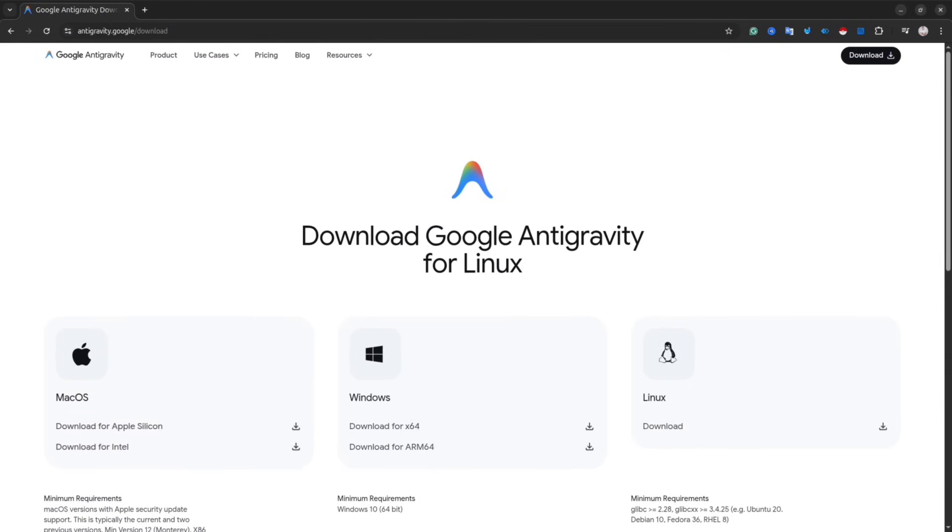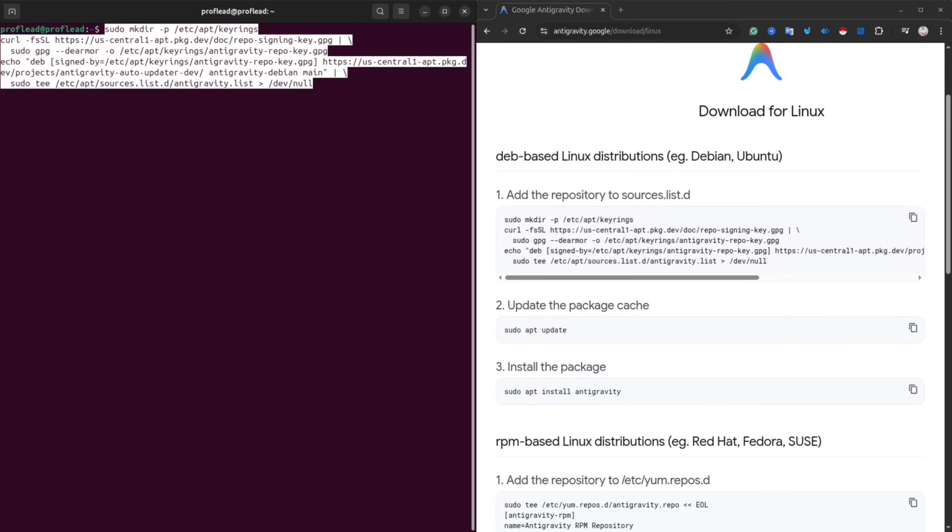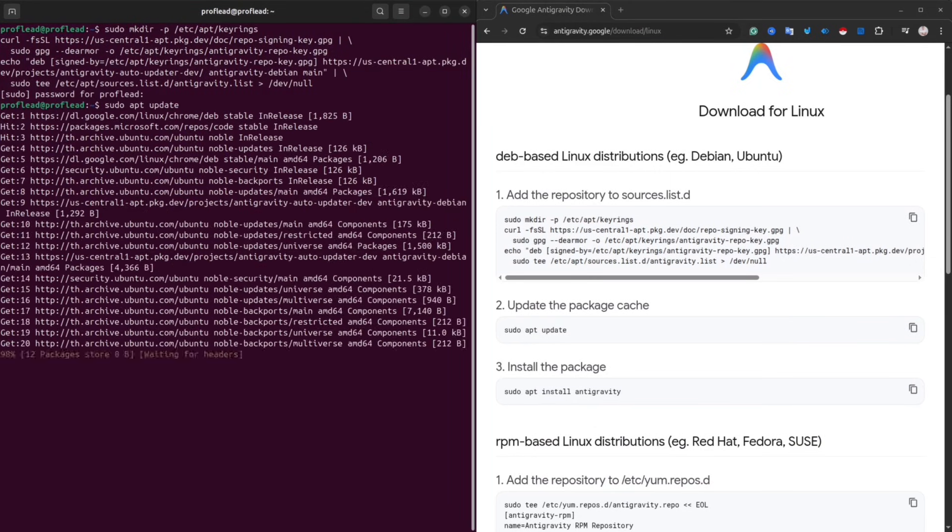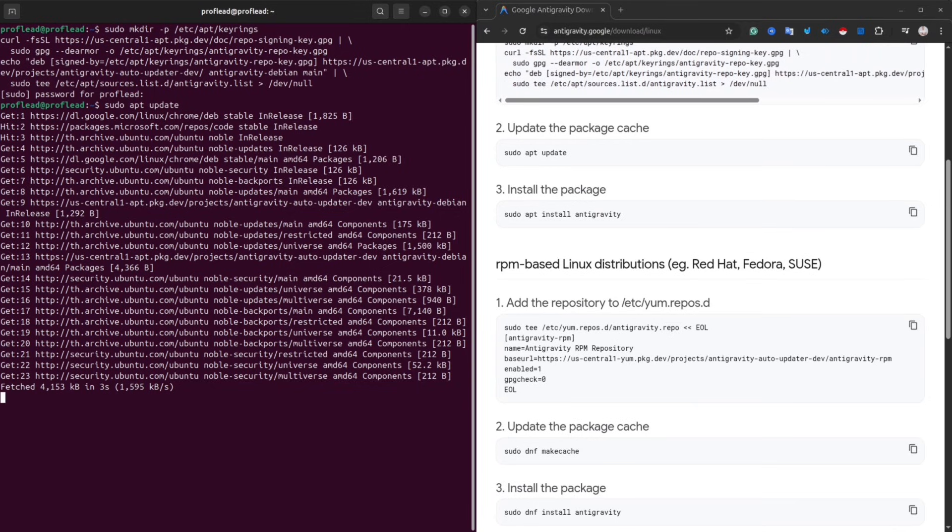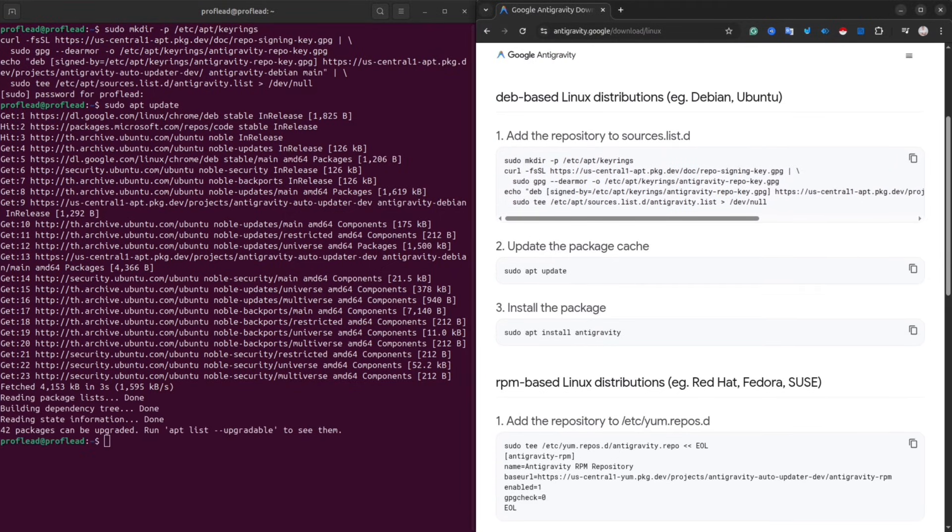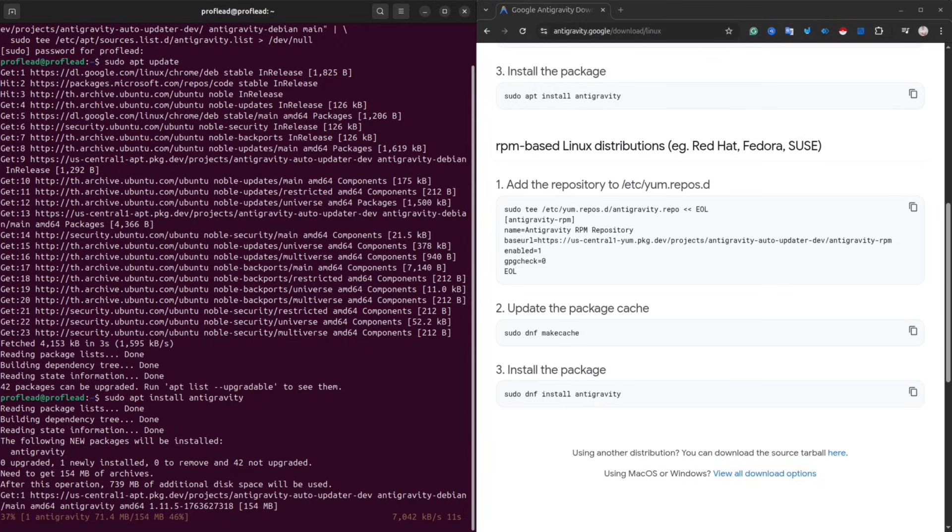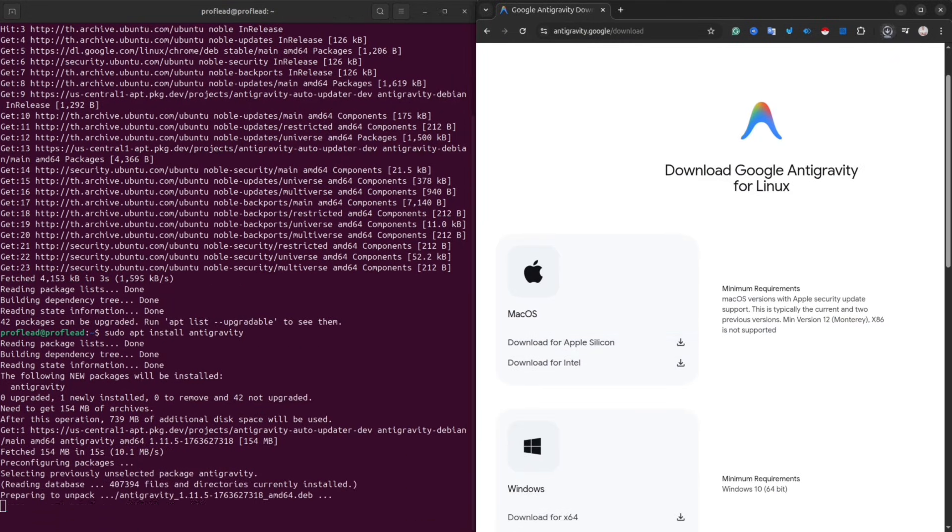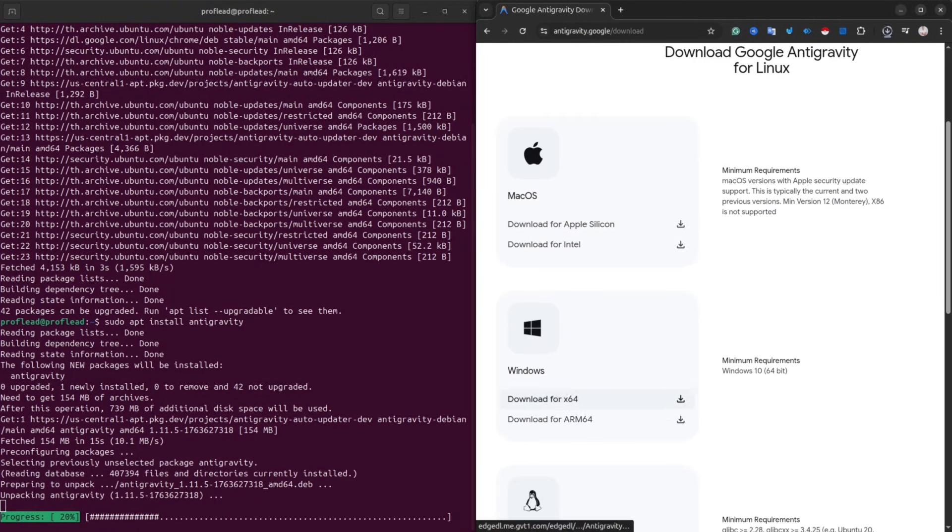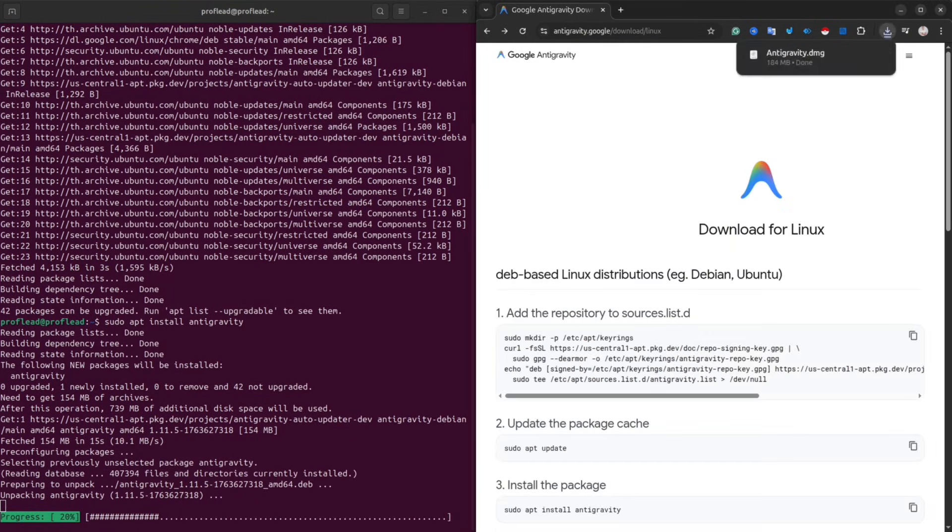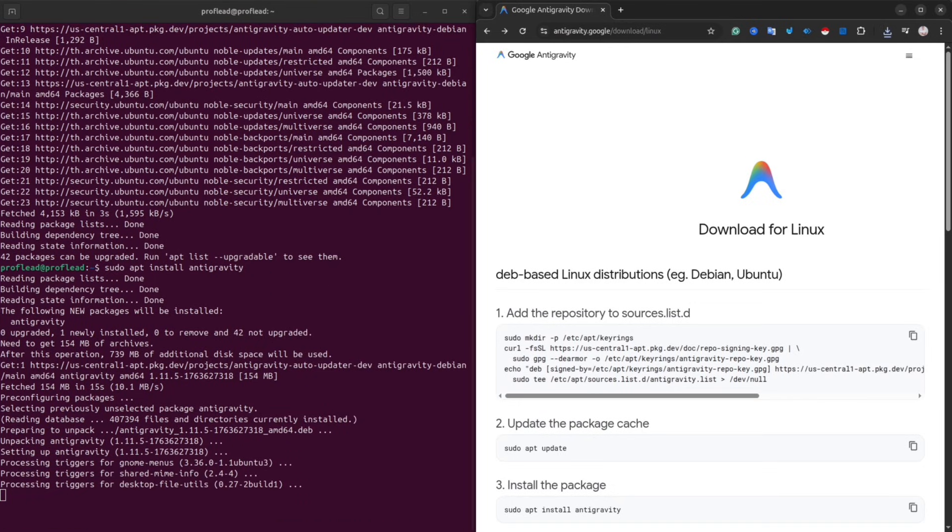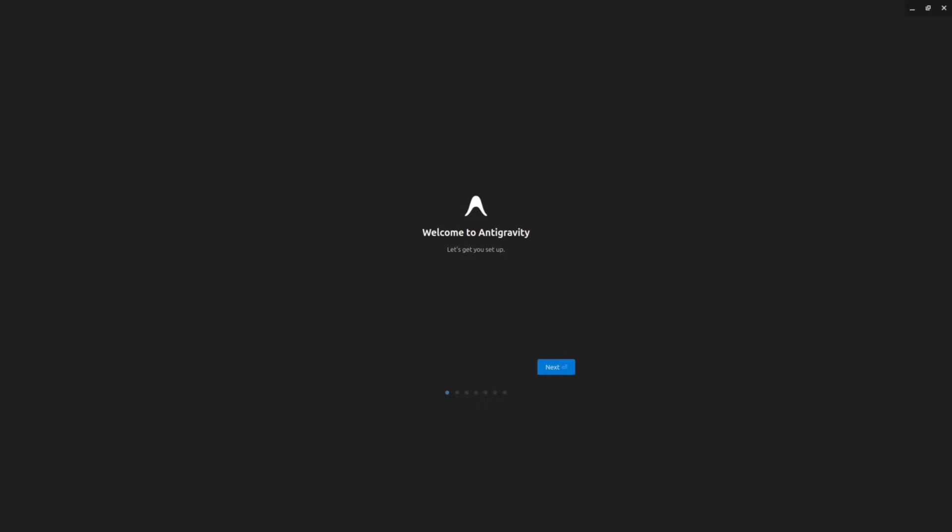For Linux we are going to use the terminal. Simply start with the first command. All of these commands you can find on the official website and I will also leave them in my tutorial. The first command will add the repository to the source list .d. The second command update the package cache and the third command will install the package. Usually it takes around 2-3 minutes but of course it depends on your network connection. Once the setup is finished simply type Antigravity and hit the enter. If everything is okay you will see the Antigravity application.